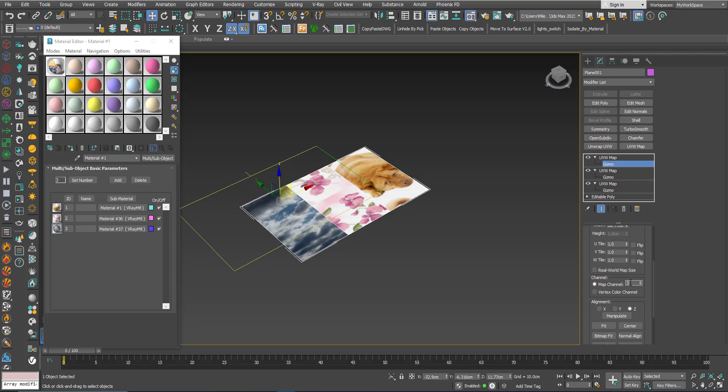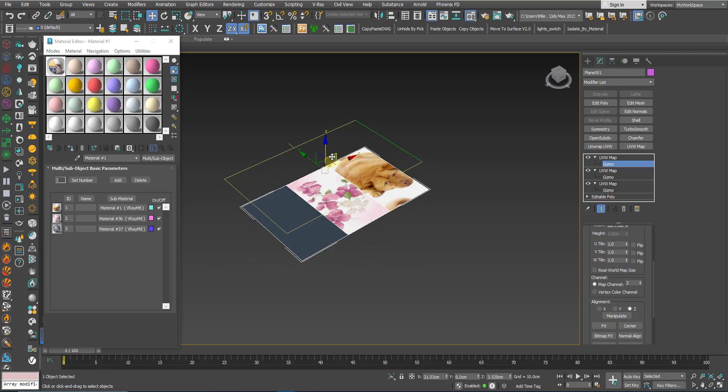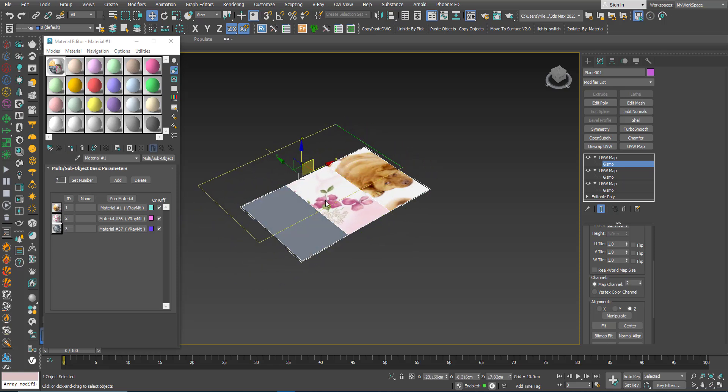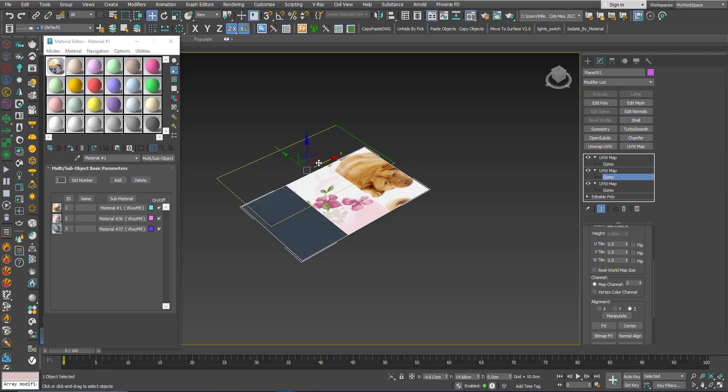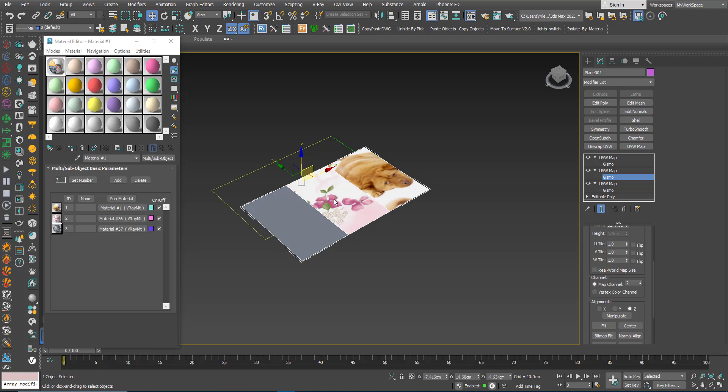If I change this to 2, this will control this bitmap and it will override this one that is controlling the second one. Now it is controlled by this one.